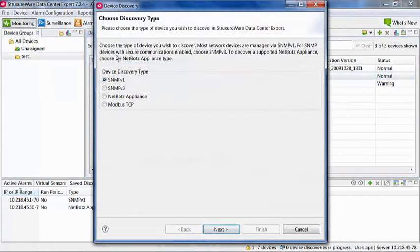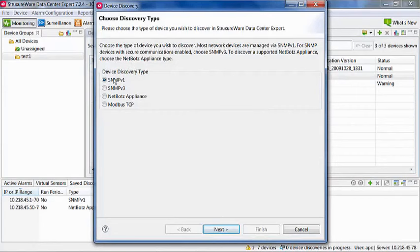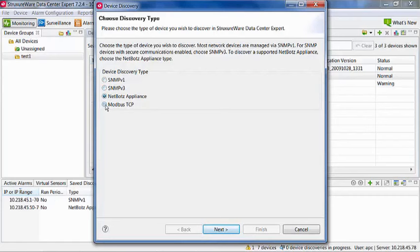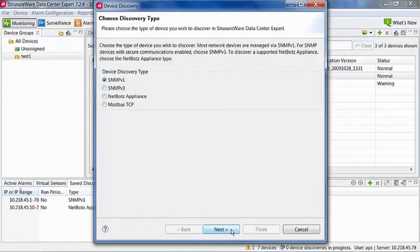Next, choose the specific device discovery type. You have the option for SNMP version 1, SNMP version 3, NetBots Appliance, and Modbus TCP. For this example, we will add an SNMP version 1 device. Select SNMP version 1 and hit the Next button.